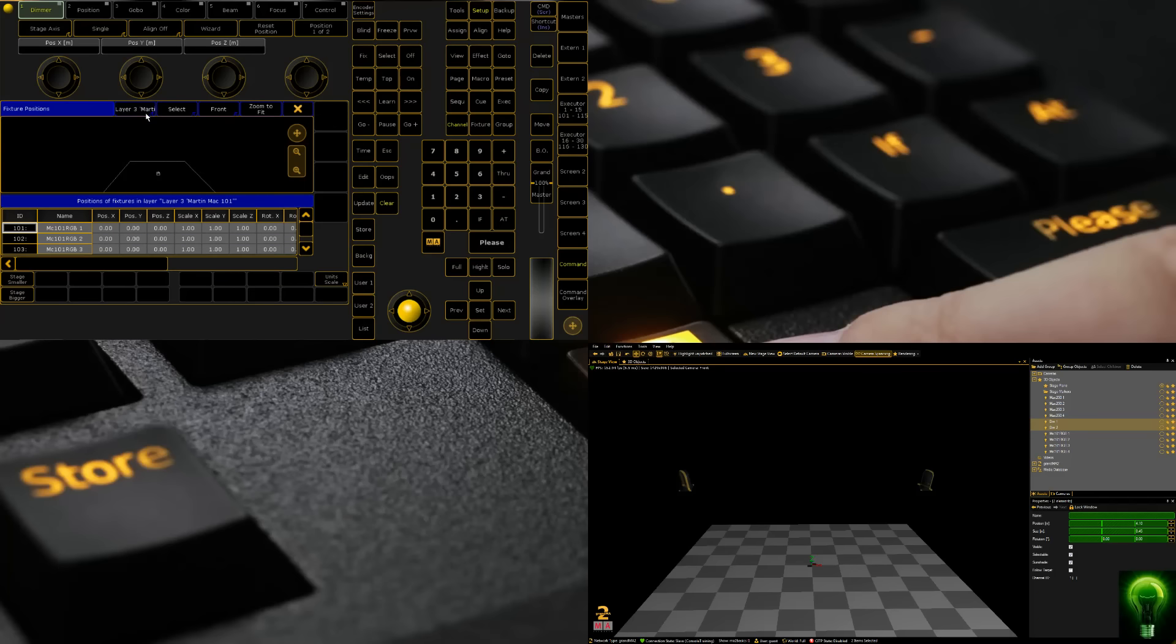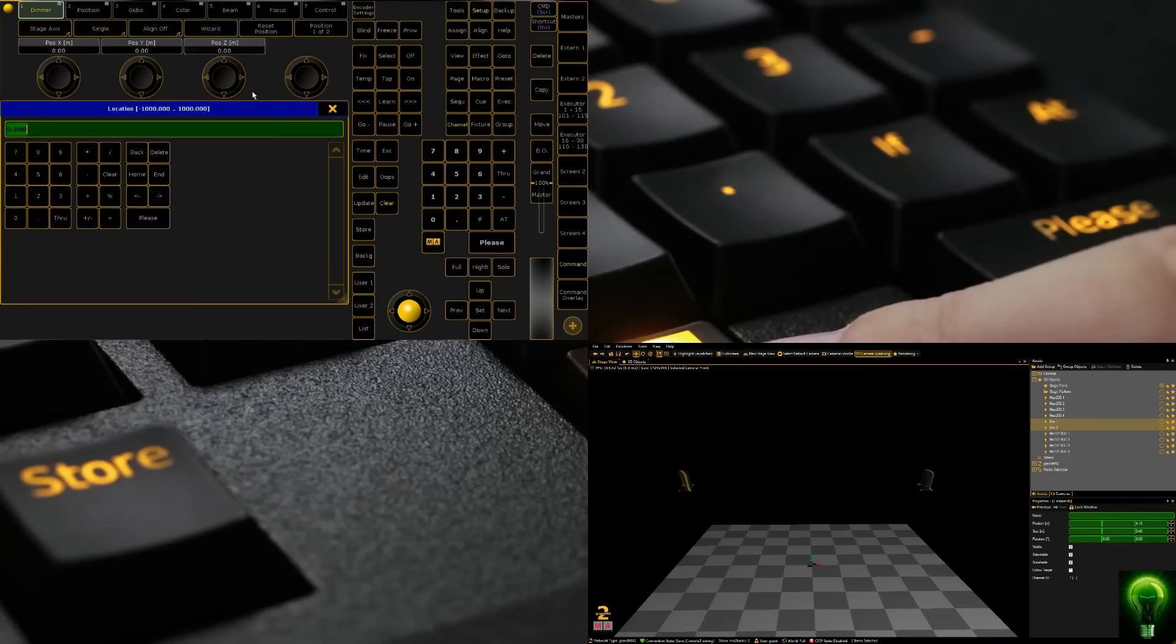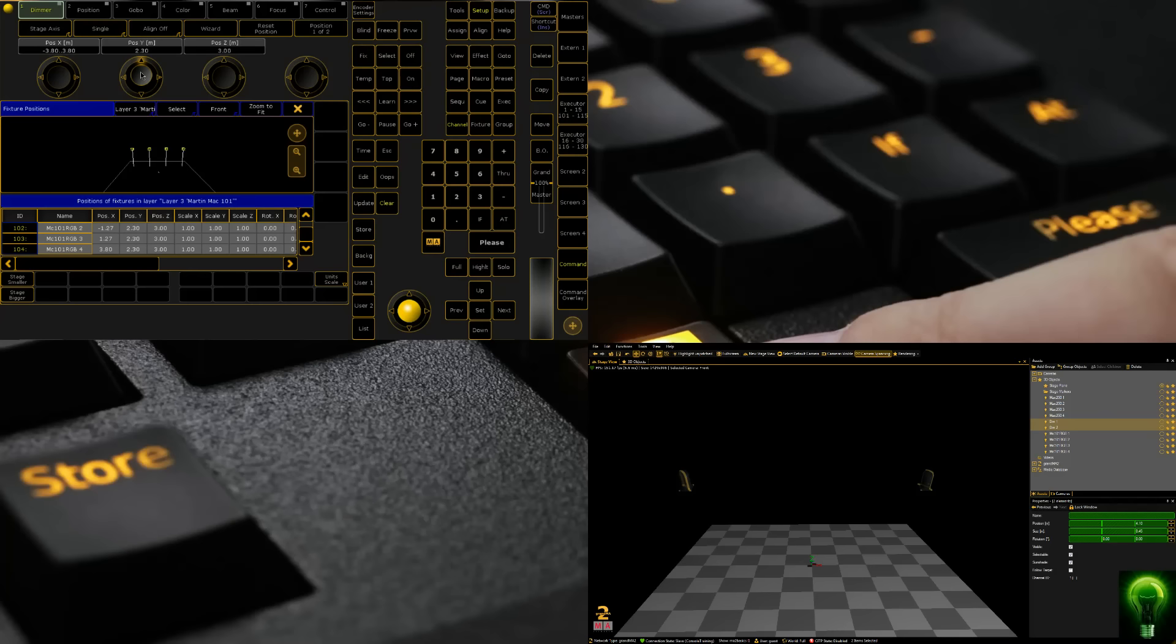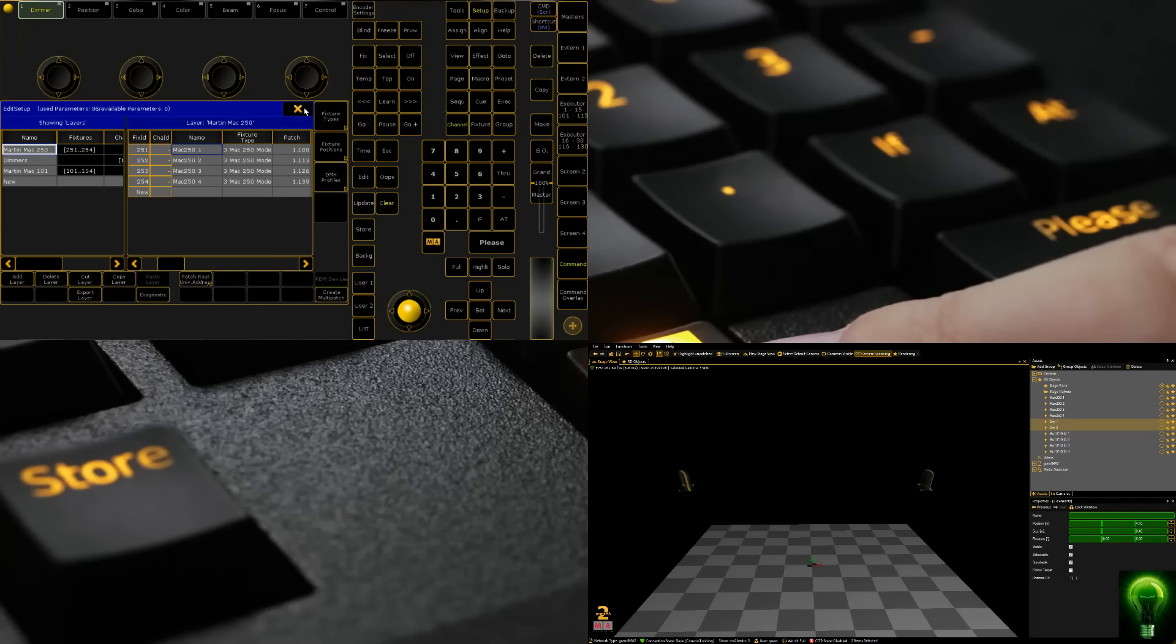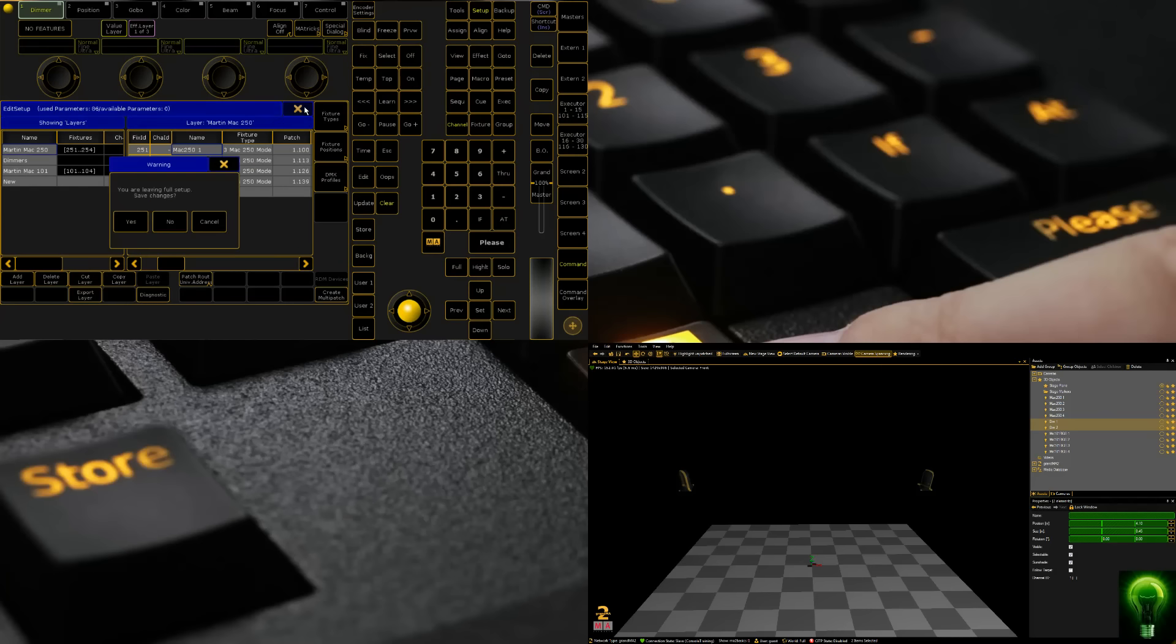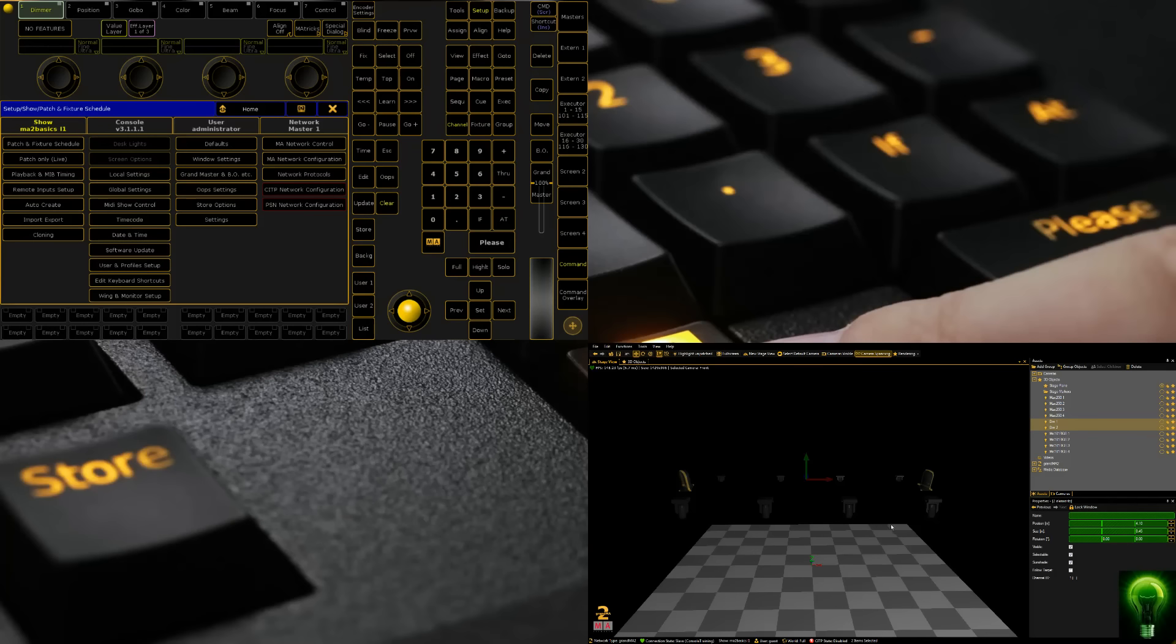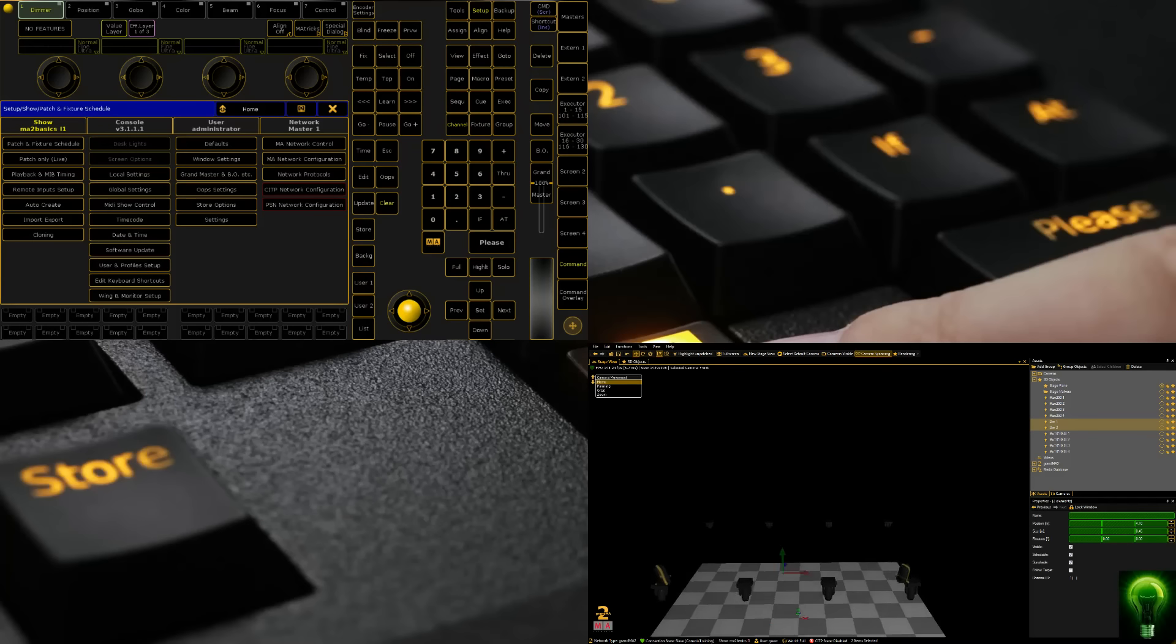Then we're going to go to our 101s, select them all. We're going to put them at 3 meters. We're going to use our align command again, make them fairly wide, and push them fairly far to the back because we'll use them as backlight. Once we close our window and save, it's going to push that information across to MA3D and we can see our fixtures here.